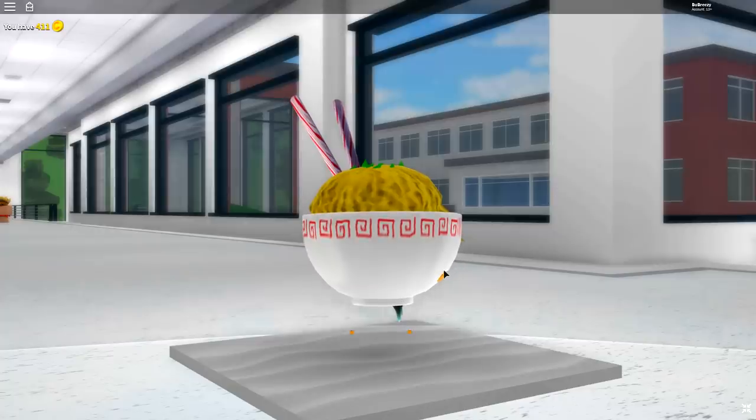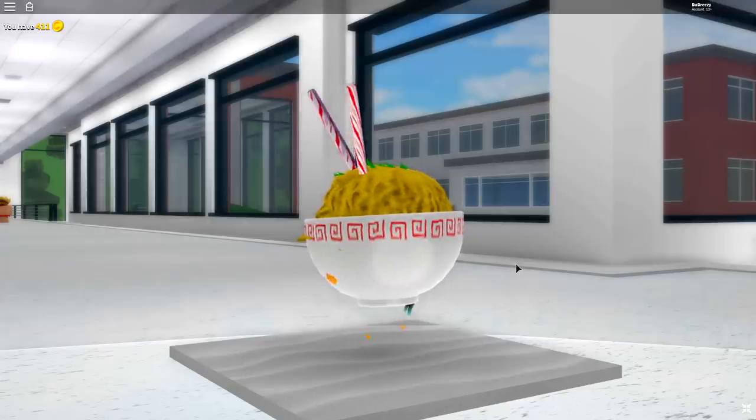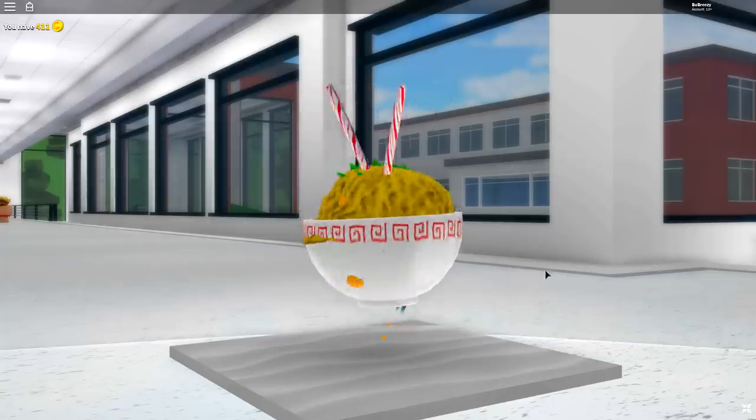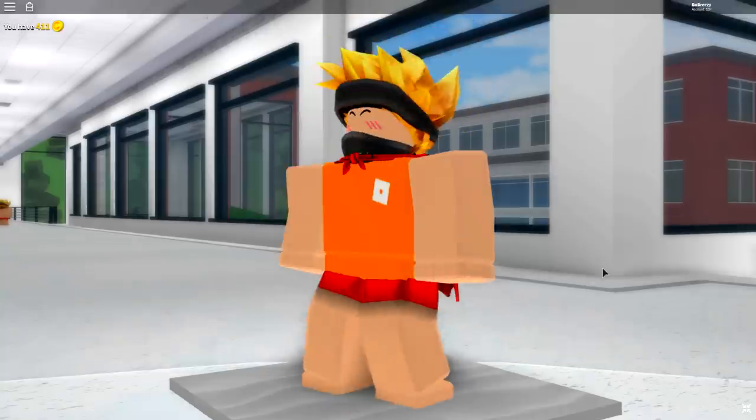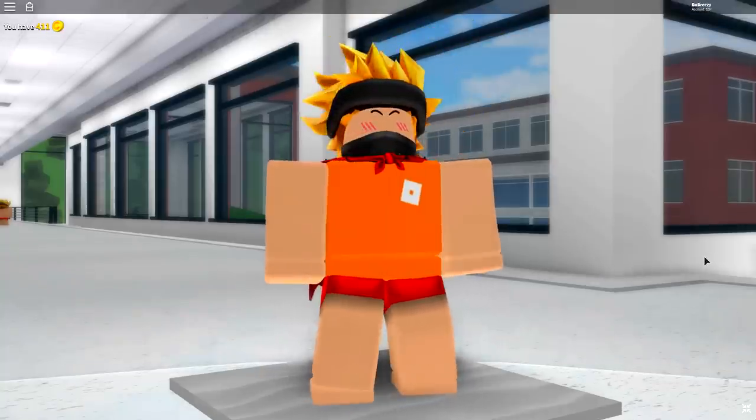Before the rats come and start trying to eat this ramen. Wait, what? I just transformed. That is so weird.